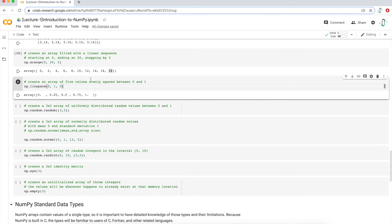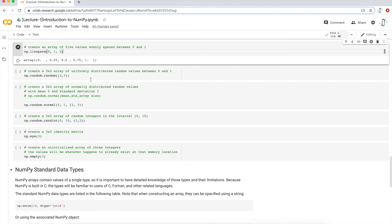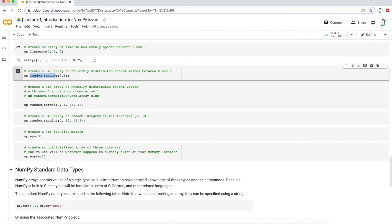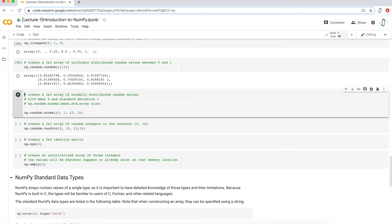Moving on, if I wanted to create an array of random values that are uniformly distributed, I can use the function random.random. In this case I want a three by three multi-dimensional array, and by default the values will be between zero and one and uniformly distributed. If I execute this line of code, I get exactly that — all values between zero and one in a three by three matrix.